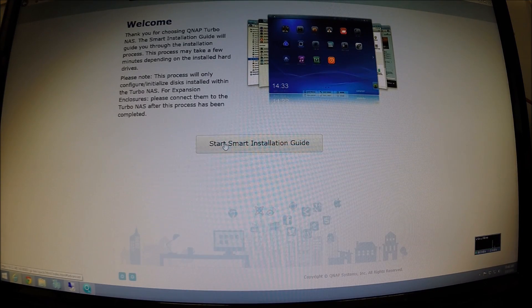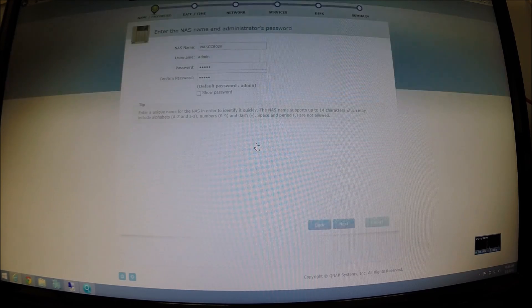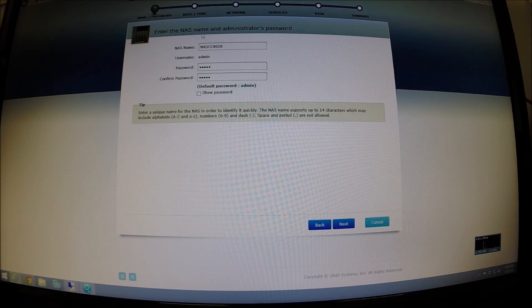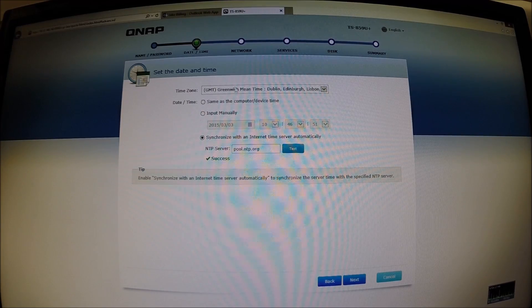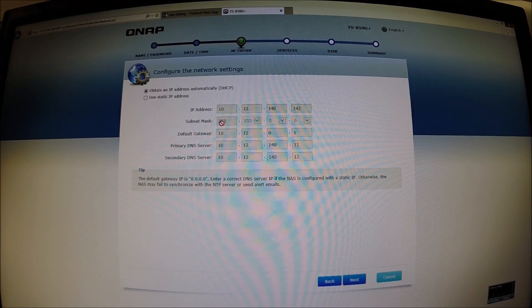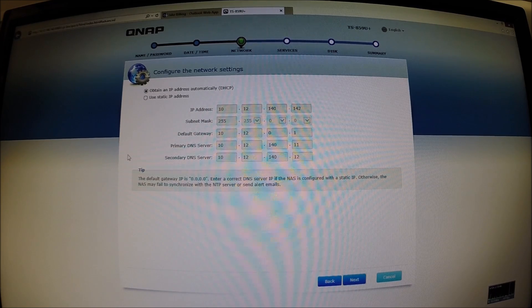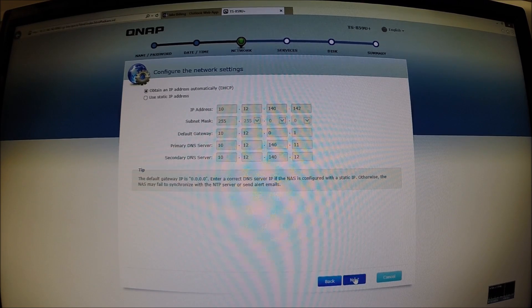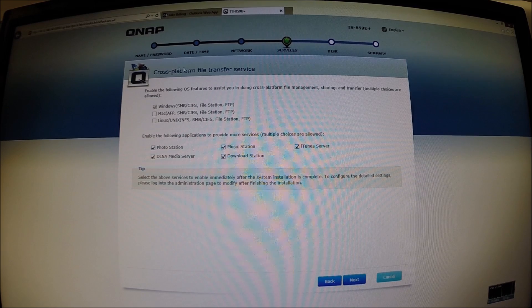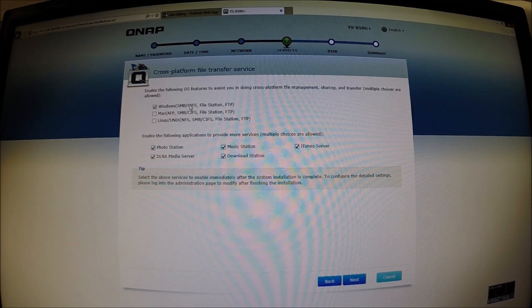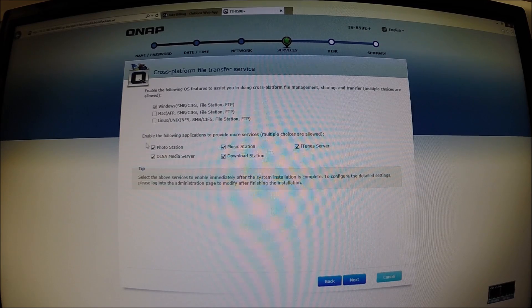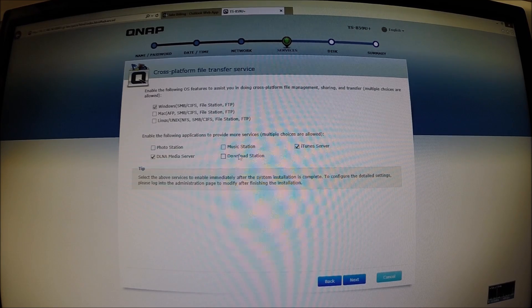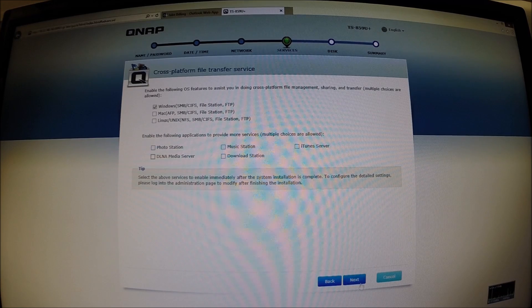So the smart installation guide. Let's go ahead and do that now. Okay, as you can see, enter the NAS name and administrator's password. Alright, so we're going to keep the time it's got. There we go. We're already statically assigned its IP address in those DNS servers which is fantastic. Next on that. Cross-platform file transfer service. We want Windows, SMB, file station. We don't need the photo station, music, download station, iTunes server or this. Next.